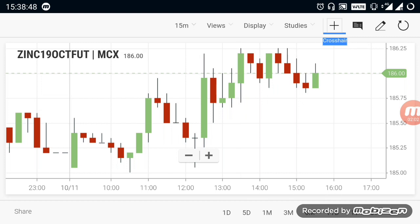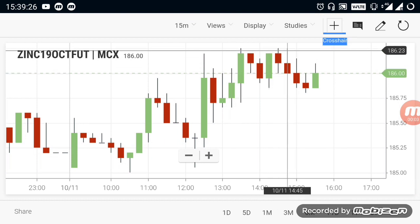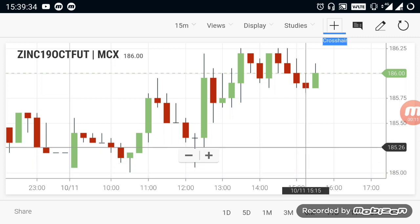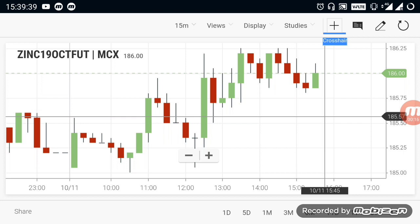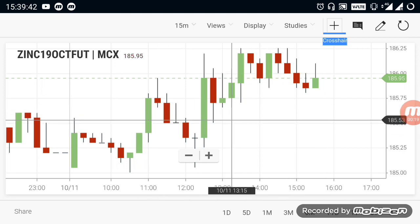After the range breakout, if you take a buy position at the 186.50 level, look at the trend reversal. You will see a market buying trend in the 185.50 range. If you look at the 185.50 range, you will see a downtrend and a reversal.